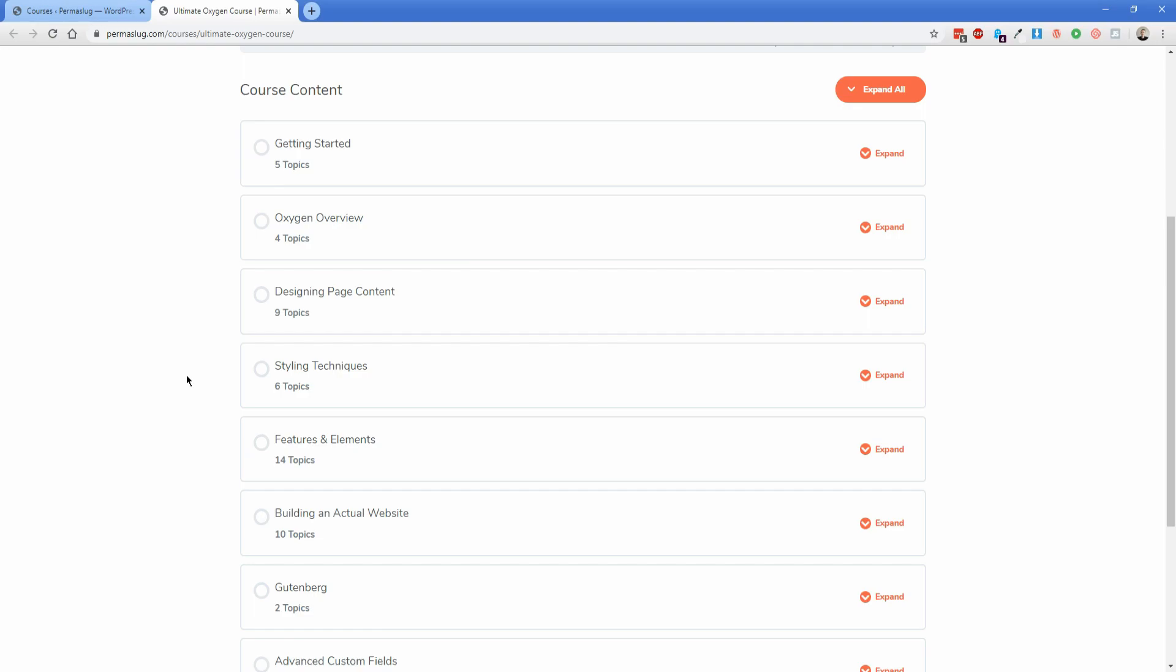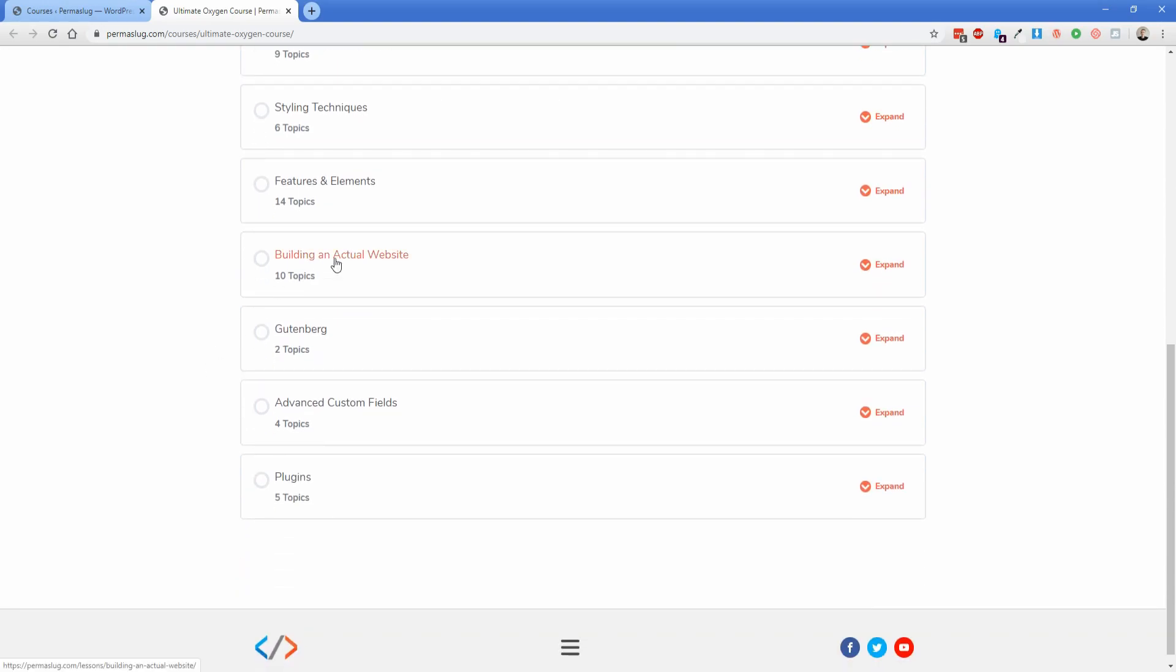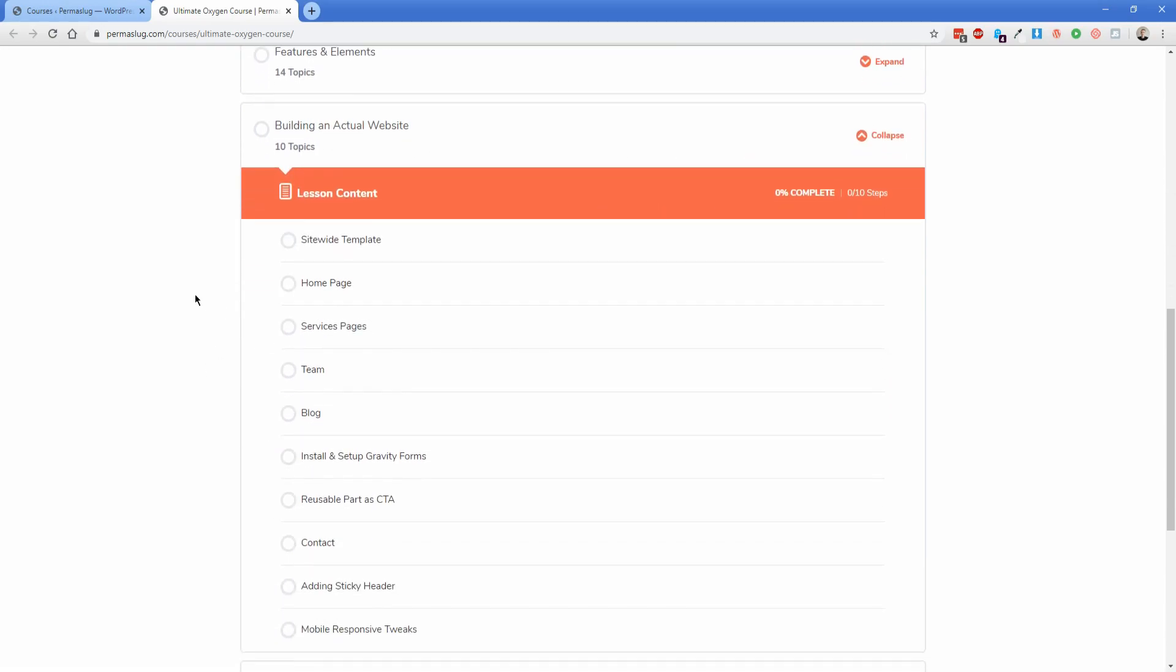Really where this course is going to excel is if you want to figure out how to move into Oxygen and really get some experience underneath you. The other big part of the course is where we're going to actually build a real website, using the example of a law firm in this case.